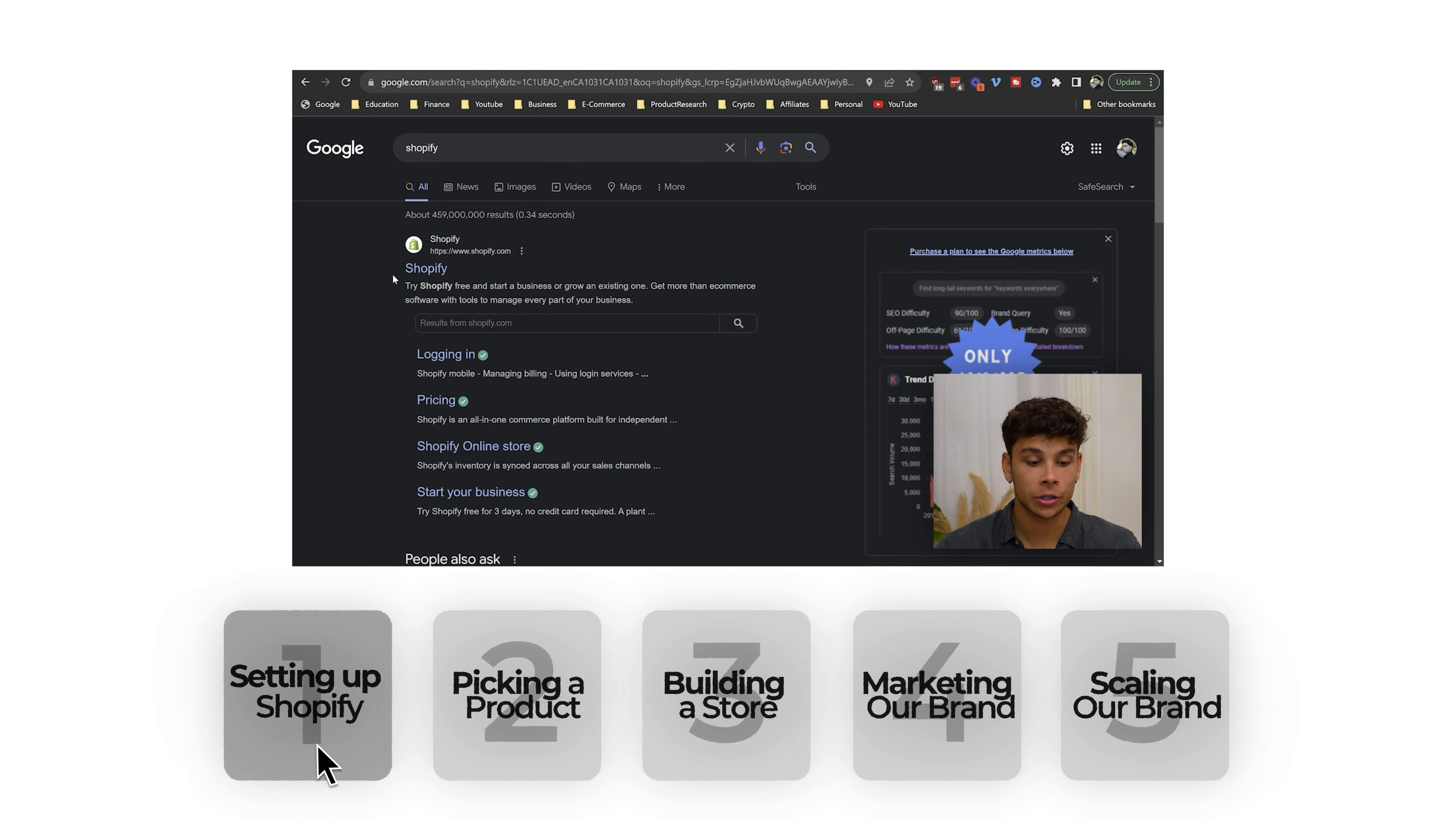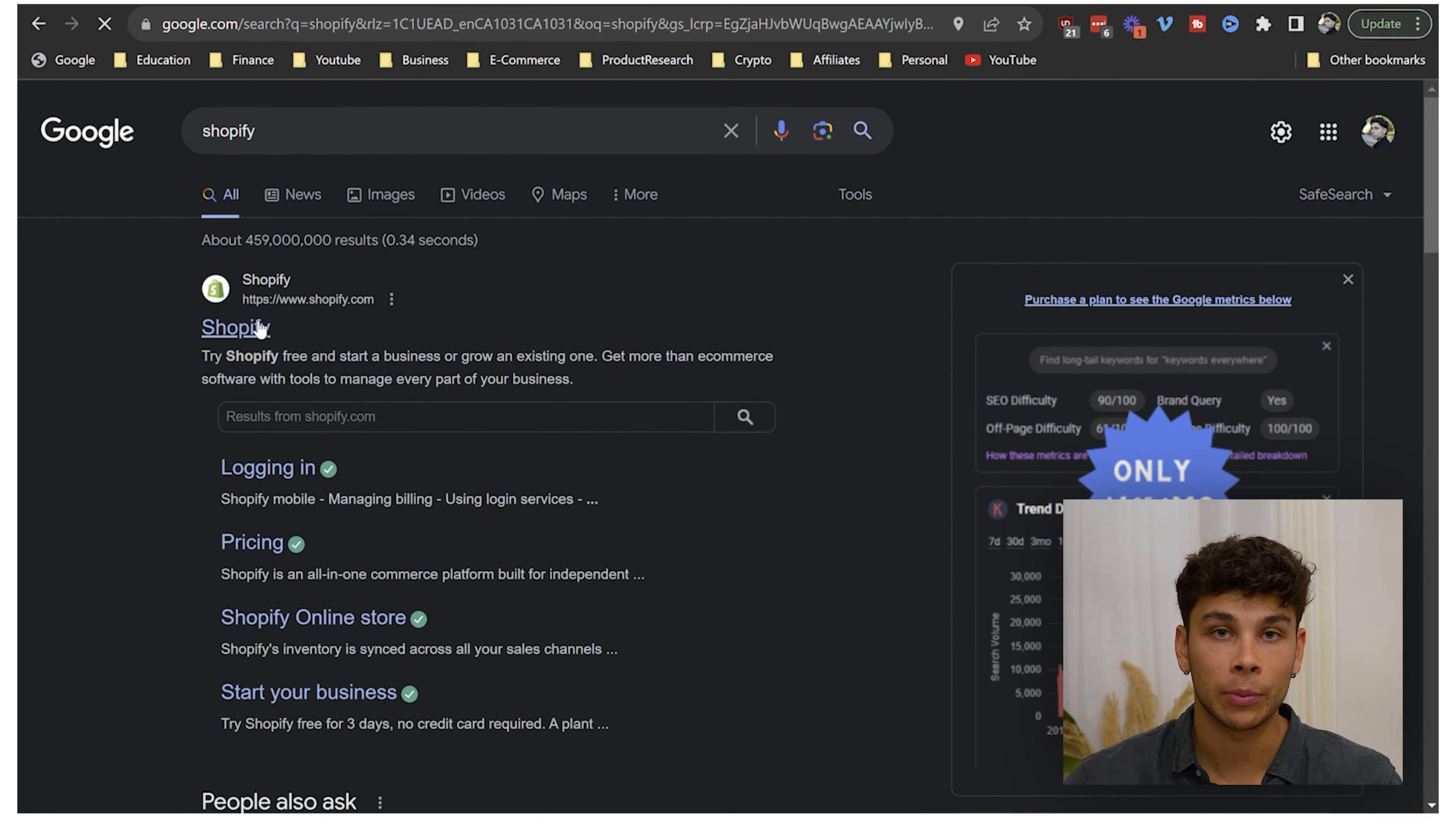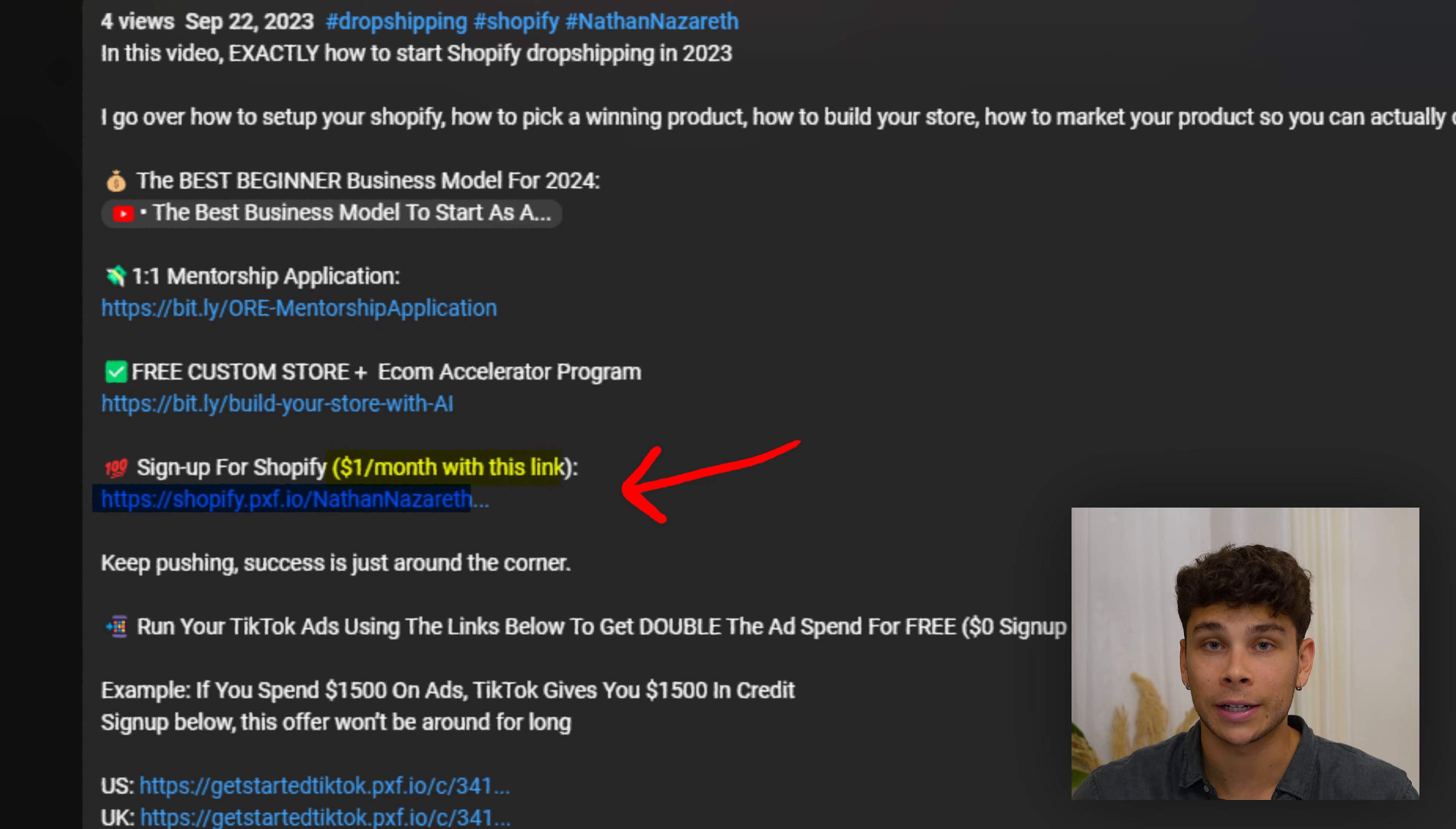The first thing that we need to do is head over to shopify.com and start setting up our store, which by the way, I'll have the link in the description if you guys want it for $1 per month for the next three months.